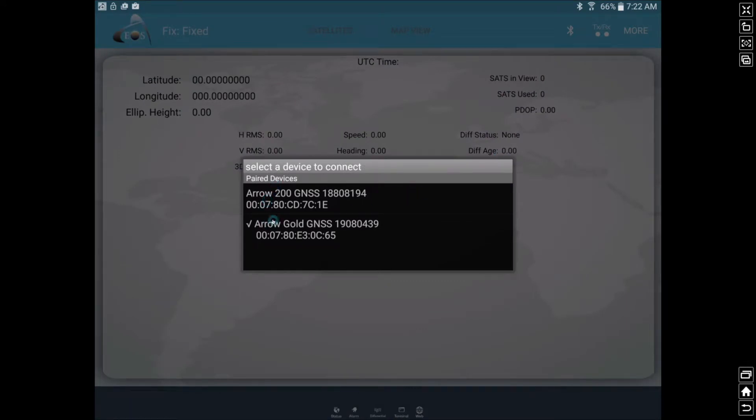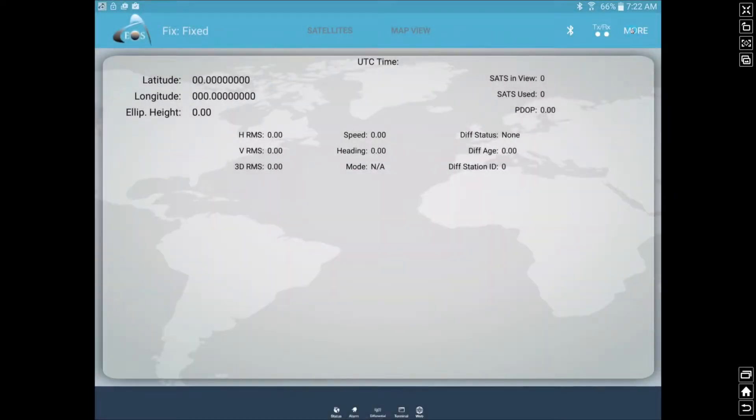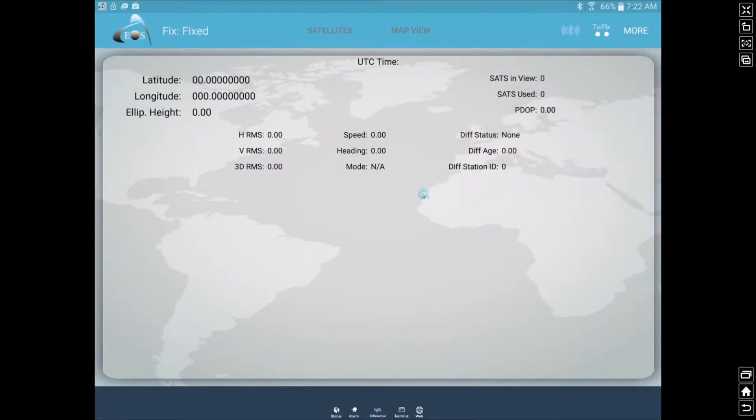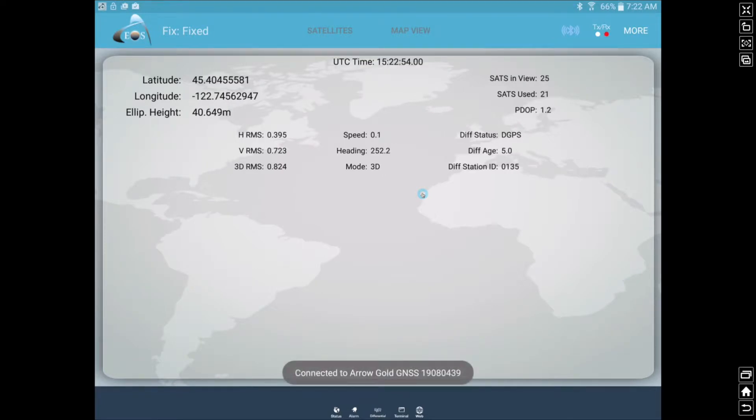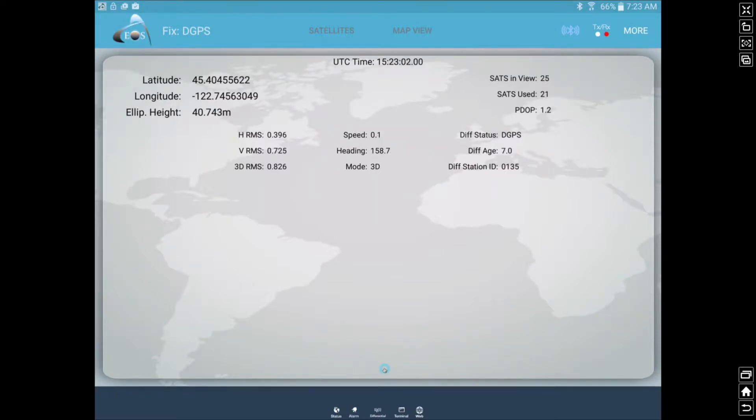You can see we have a couple devices here. We are actually going to demo the Aero Gold, so we'll select that. Then we need to actually start the GPS, and it'll take it a second here to start feeding the information straight from our receiver. There's a nice function right there, told us it connected to the Aero Gold and not the Aero 200, because we want to demo the Aero Gold today.